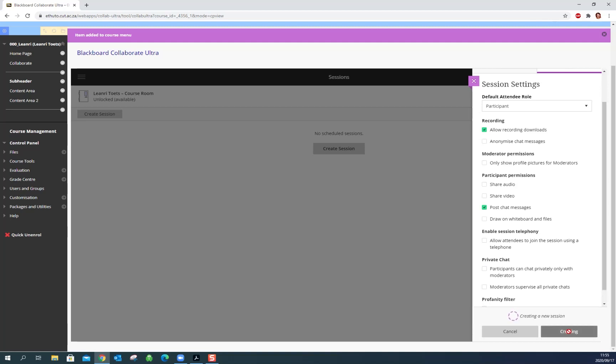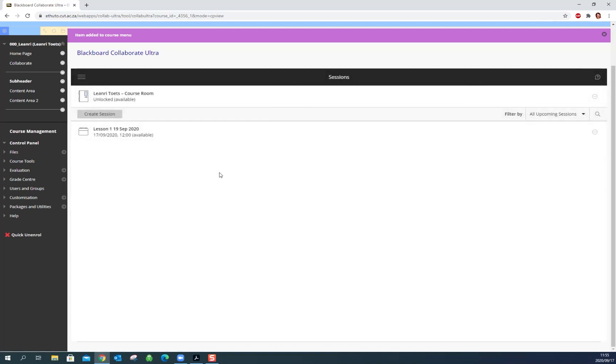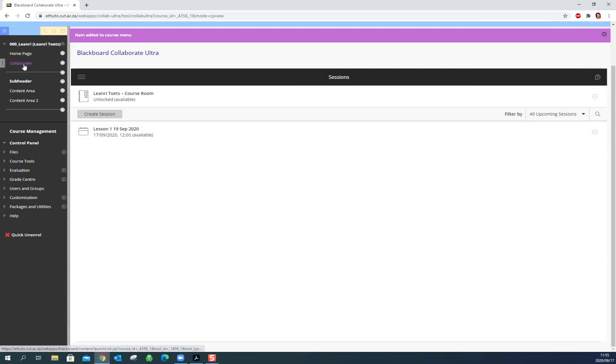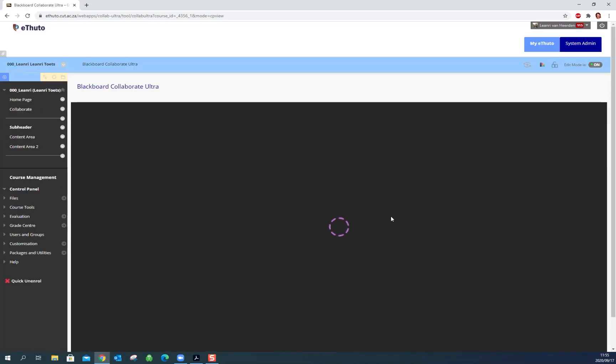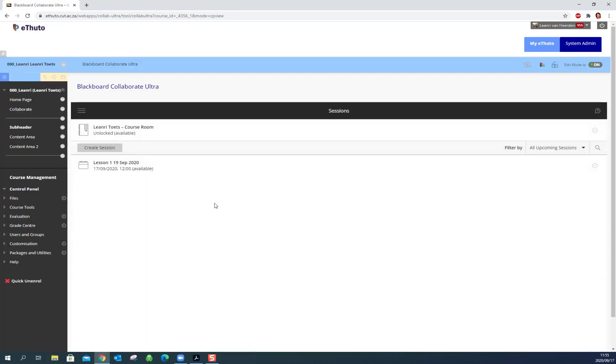But once you're done you just click create. It's creating a new session and I'm just going to exit this and here is my session. So you can create this session a while in advance and then come back to it later. Just go through the same process or just go to Collaborate Ultra.